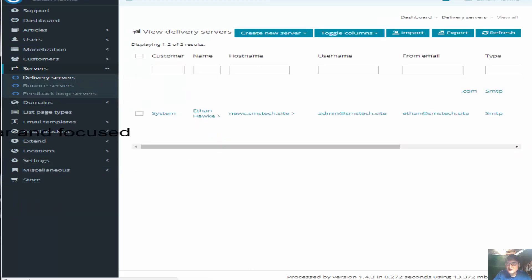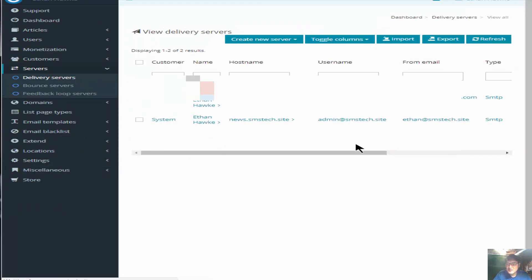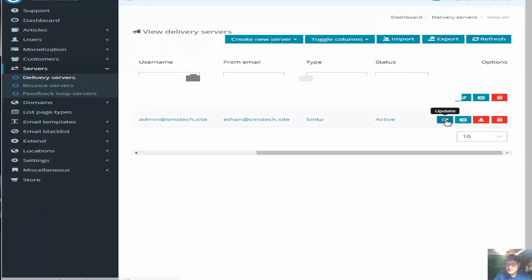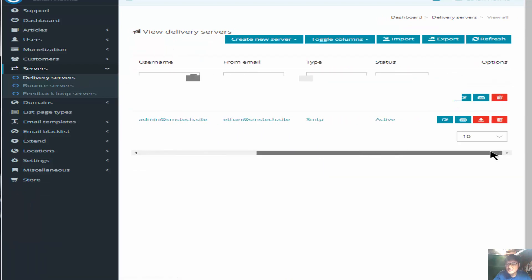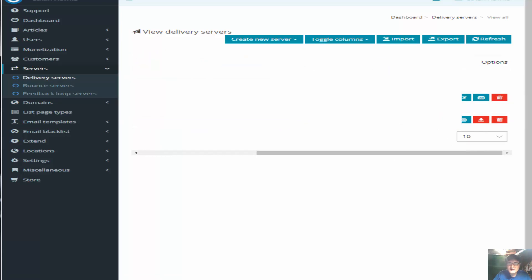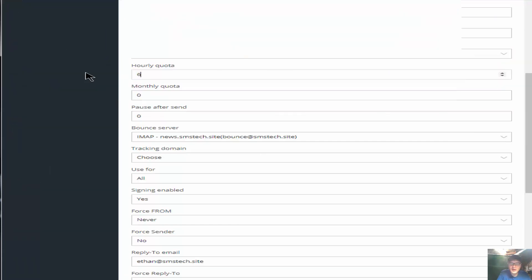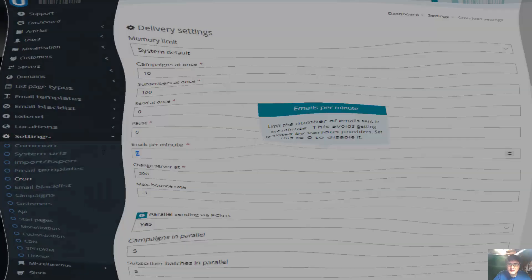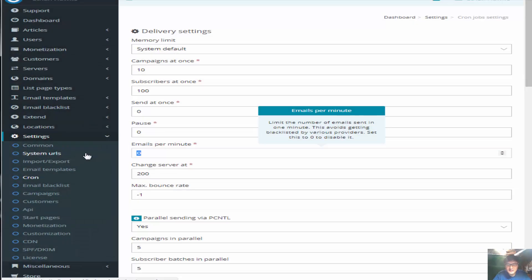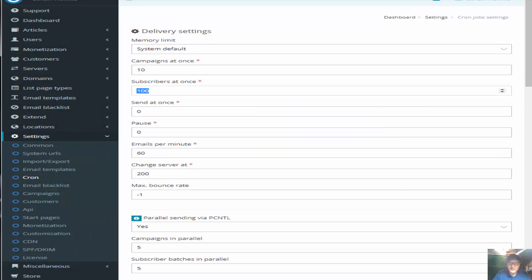In the delivering server, okay, you can check your setting. Send per hour should be 60. In the column over here, email per minute, 60.